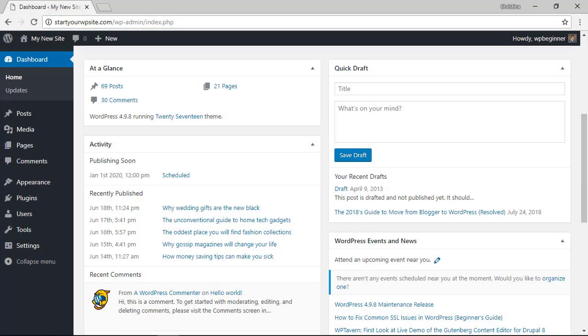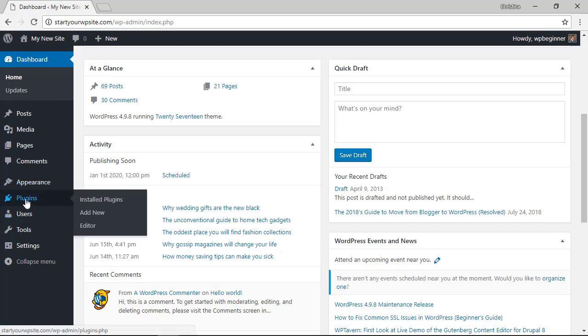To do this we'll be installing a plugin so the first thing we want to do is from our WordPress dashboard let's head over to plugins, add new.